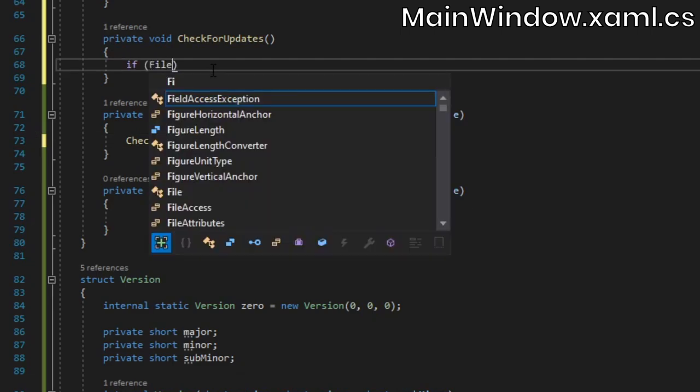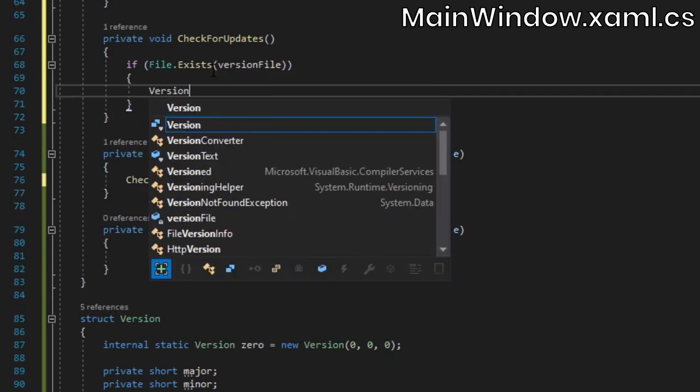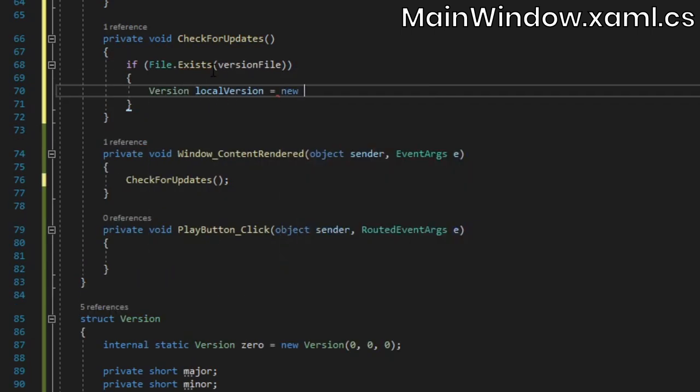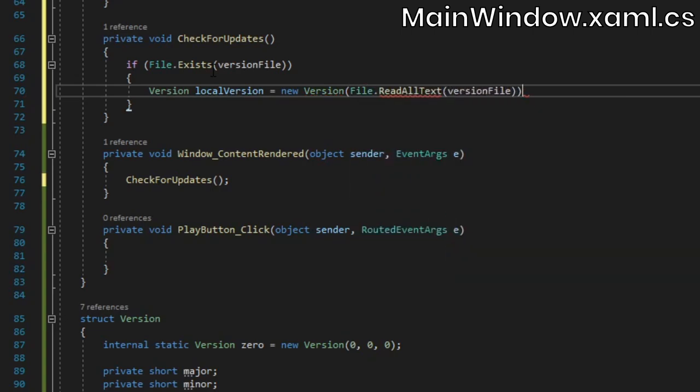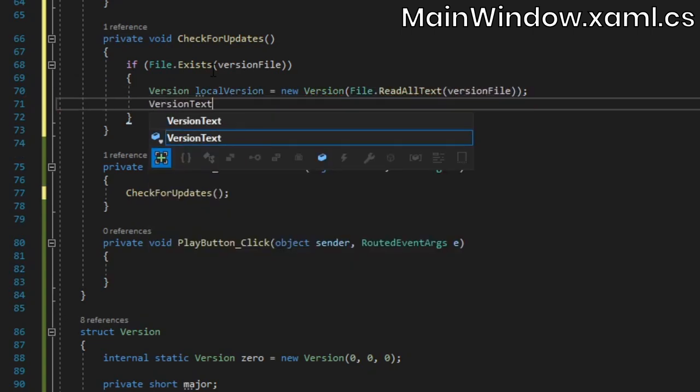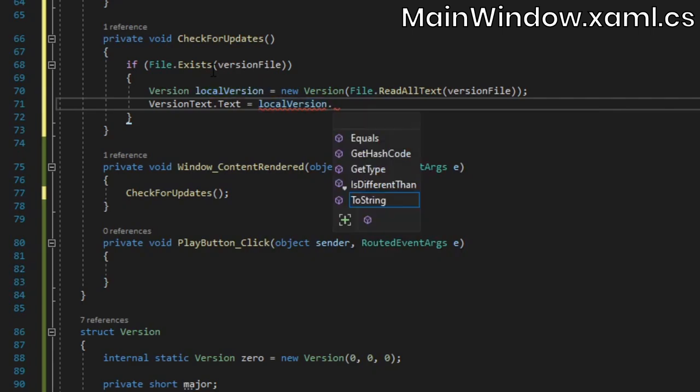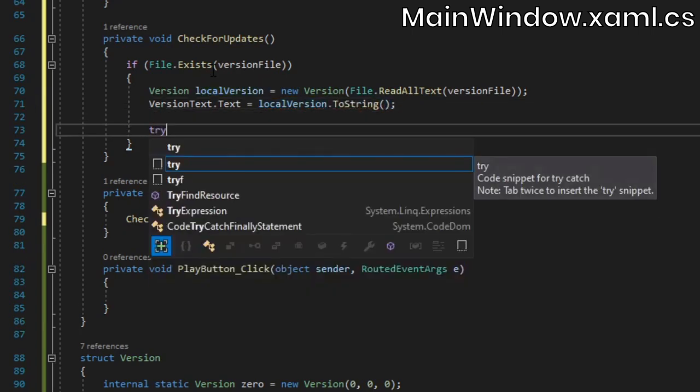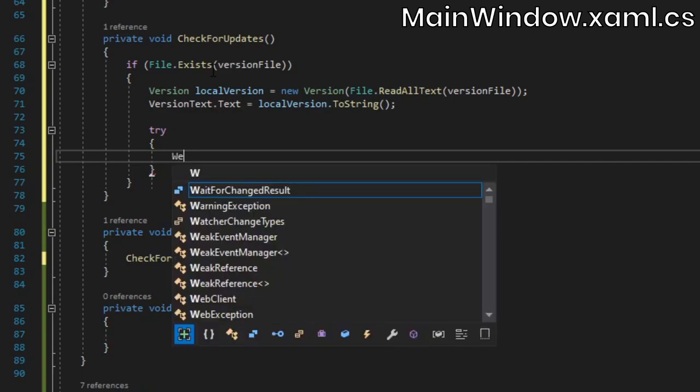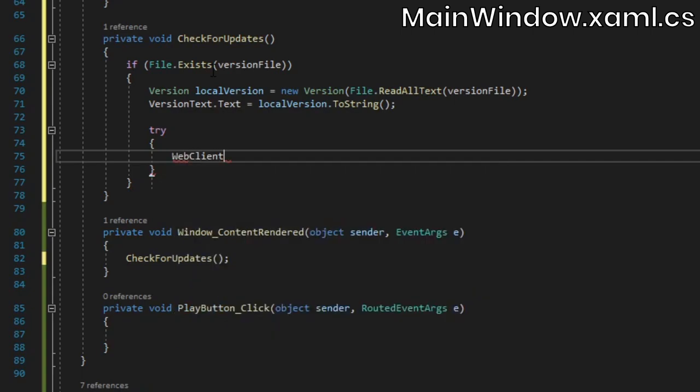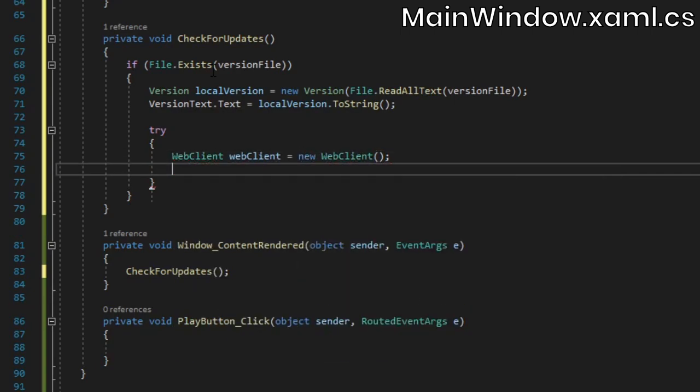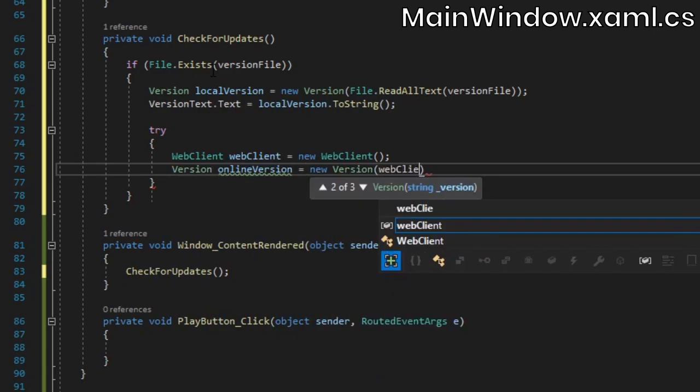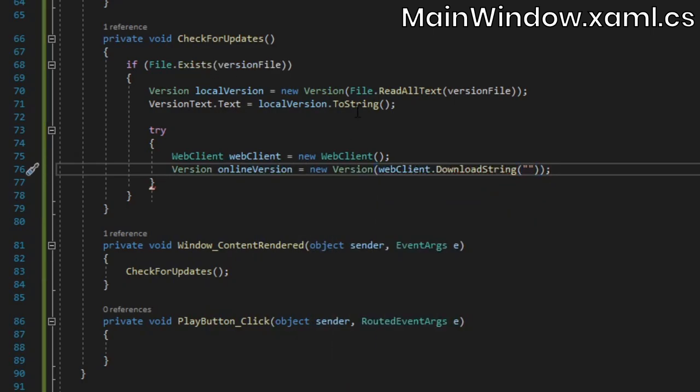Inside, we'll check if the version file exists. If it does, we'll read the contents of the file into a new version instance, and then we'll update that versionText's text property. Next, create a new WebClient instance inside a try block. The WebClient class is super handy and allows us to easily download files. We'll use the WebClient to download the string stored in the version file, but we'll fill out the address parameter once we've actually uploaded that file somewhere.